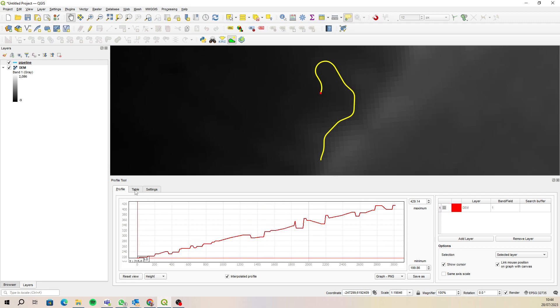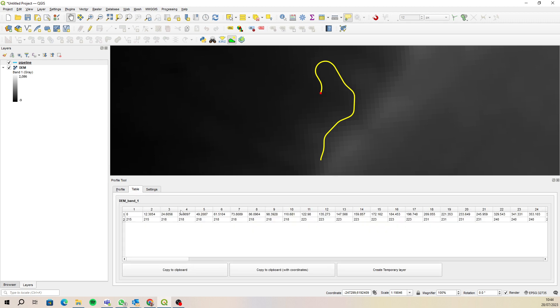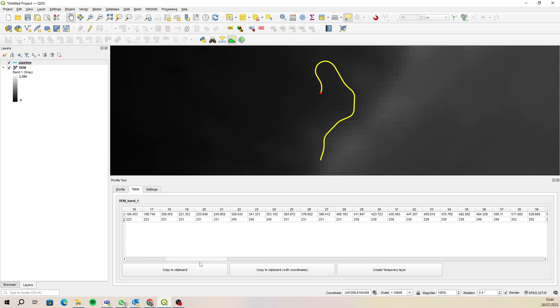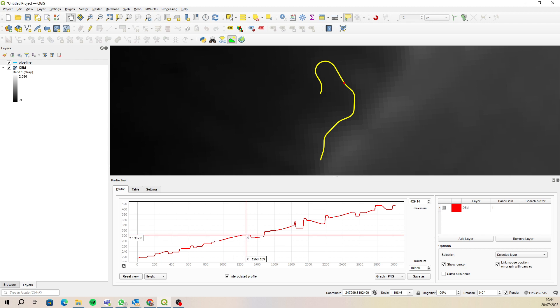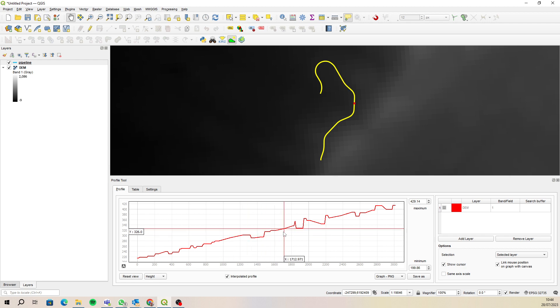If you have a look at the table, you'll also see that the values are in meters. Quite a simple solution — I assume that solves your problem. Let me know if it did. Cheers.